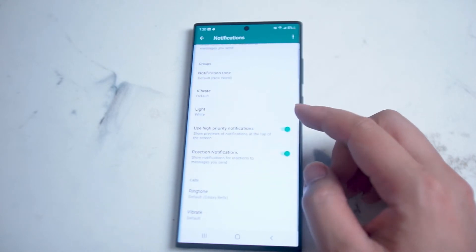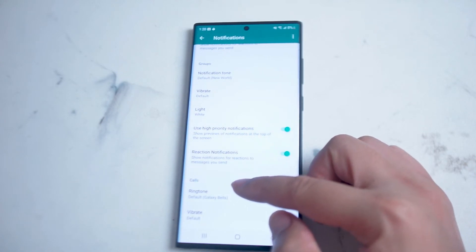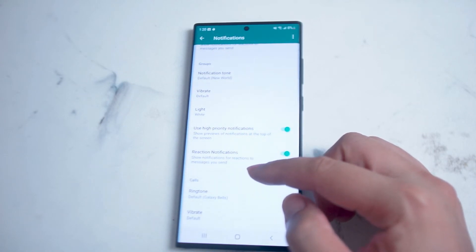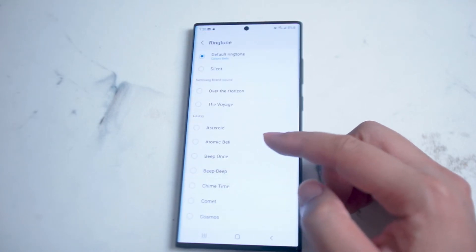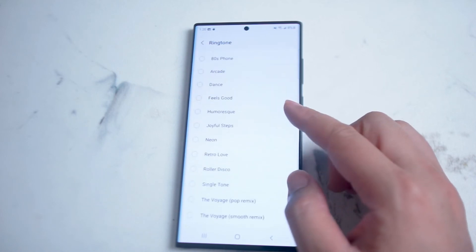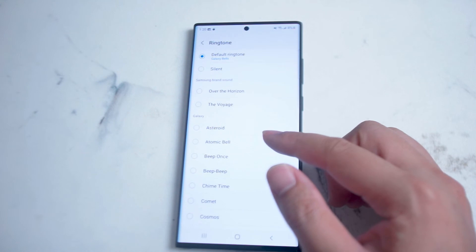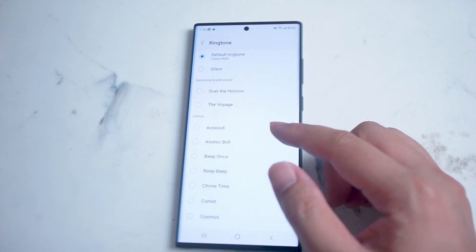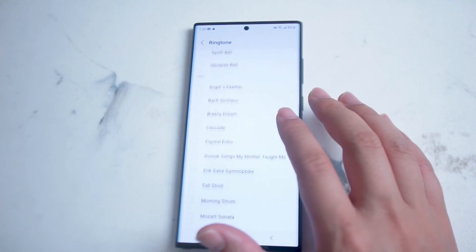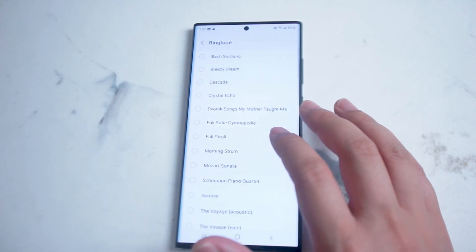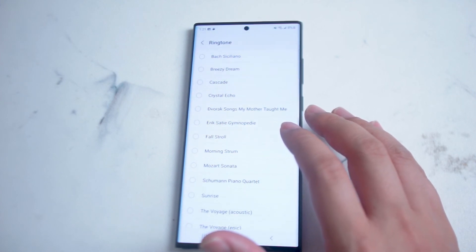From there, scroll down and you'll see Calls, and then you'll see Ringtone. It's currently set to the default Galaxy Bells, but if you hit Ringtone you'll have a few other options available on the S22 Ultra for incoming WhatsApp calls. There are quite a few options to choose from, so if you're not satisfied with the default I'm sure you'll find something you like.